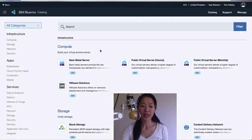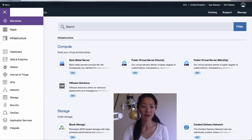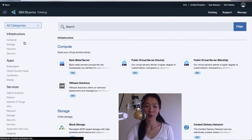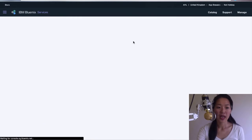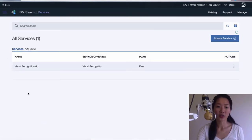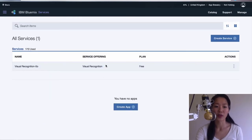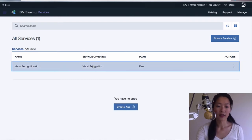Once you've enabled that, you should be able to go into the menu and go over to your dashboard. Here it should show the services that you have enabled. So it says here I'm using the visual recognition service.